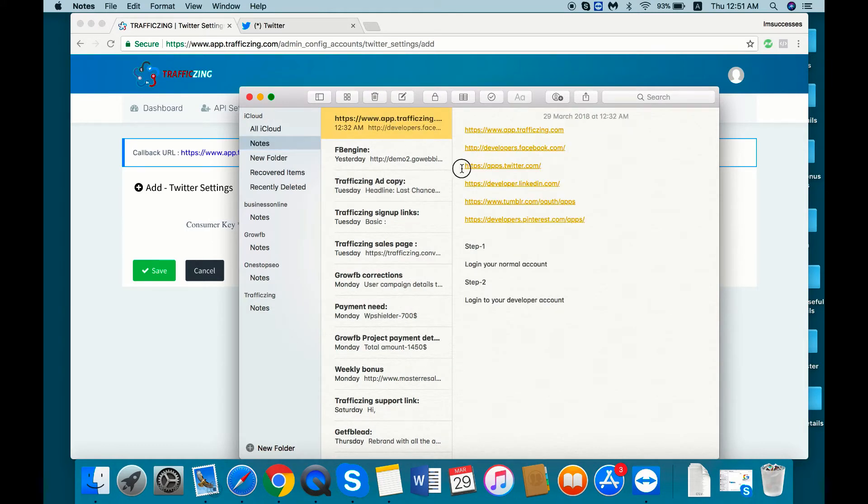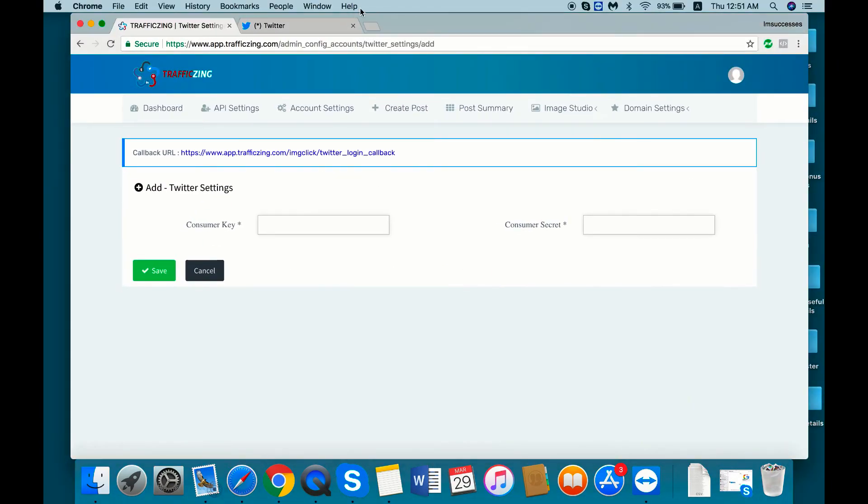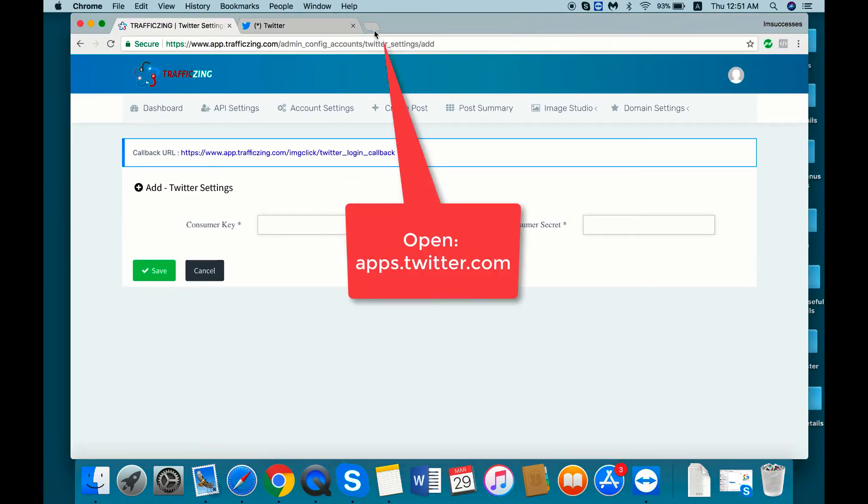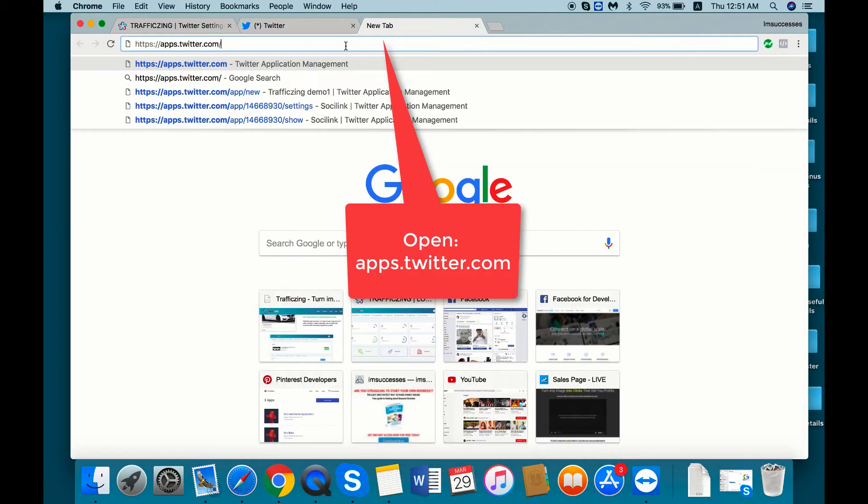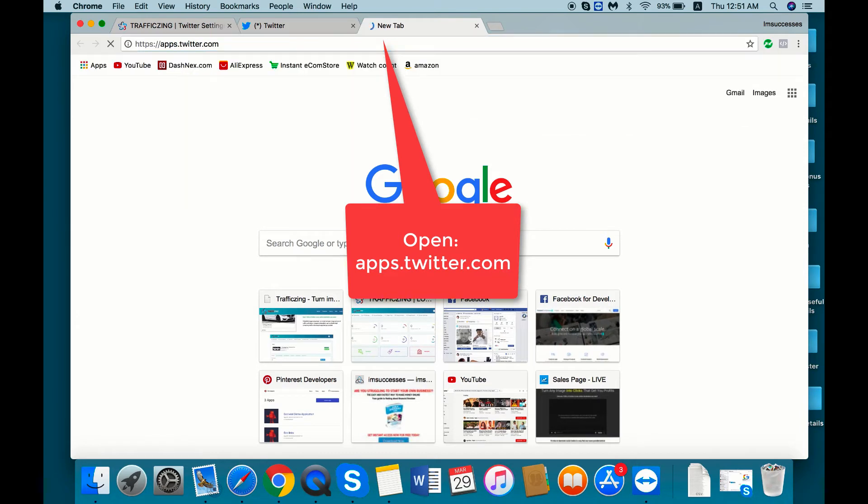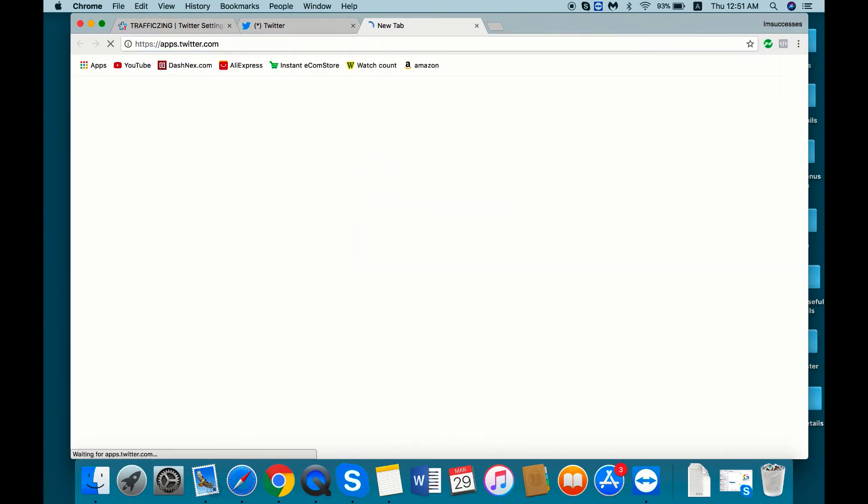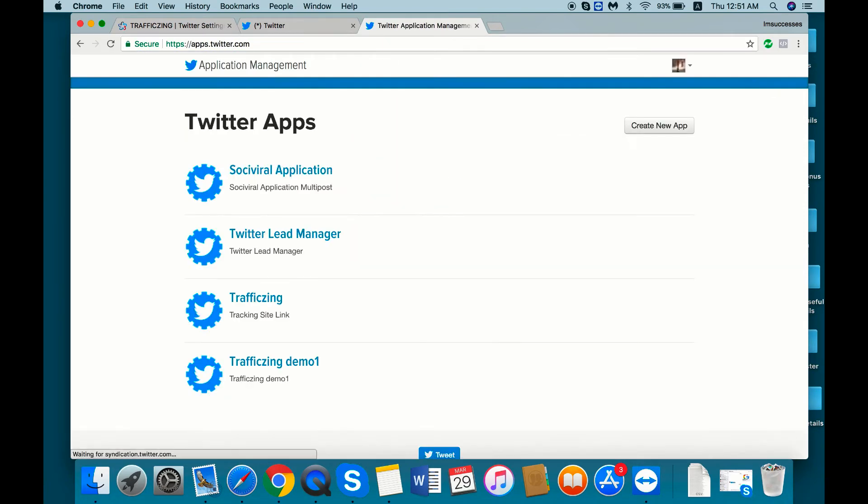Then go to apps.twitter.com and create new app.